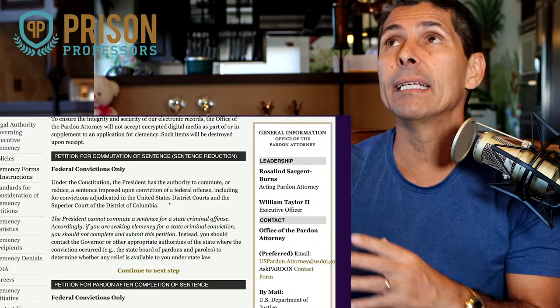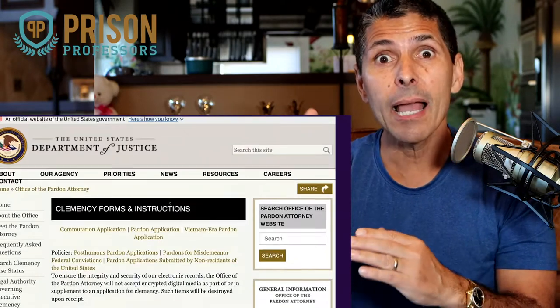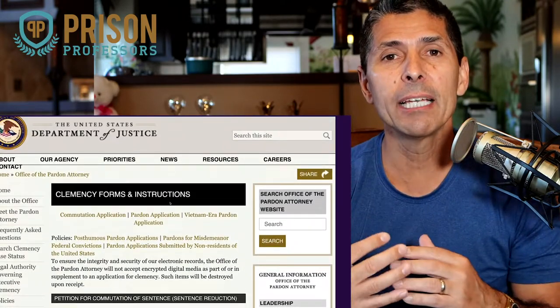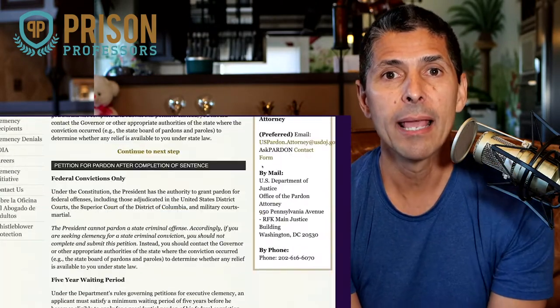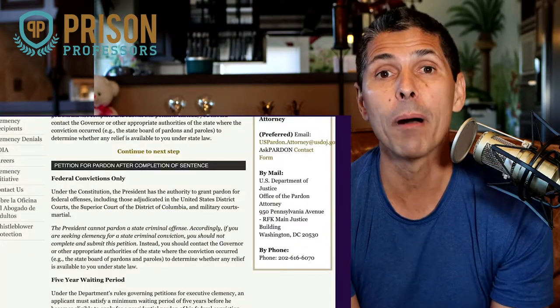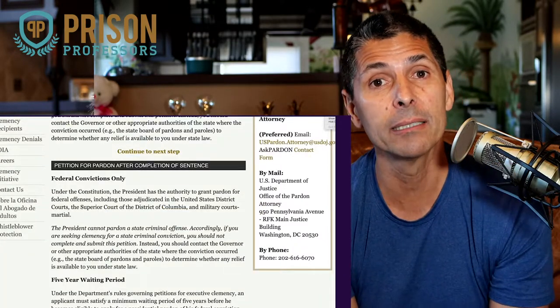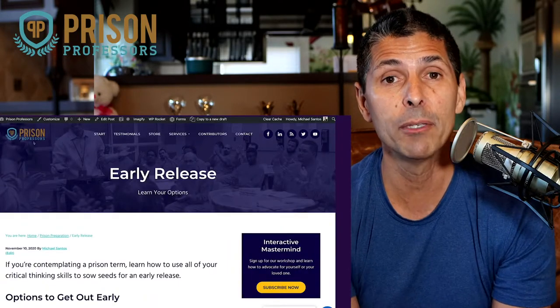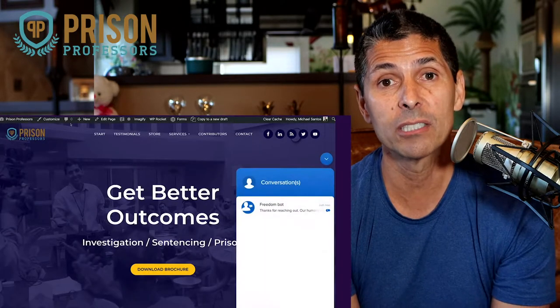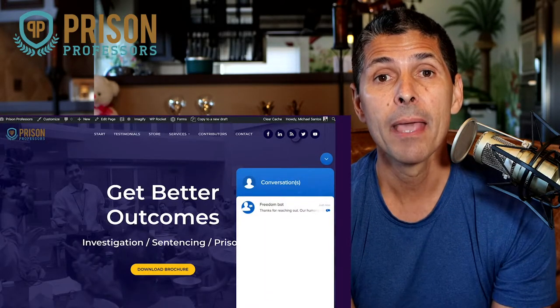Then there are commutations which happen while somebody is in prison, as Presidents Obama, Clinton, and even Trump have commuted people who are serving very long sentences. Sometimes they will also remit the fine as well as the sentence.